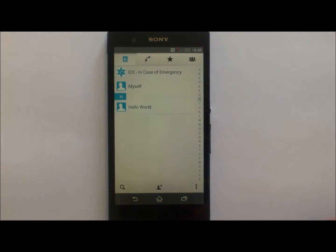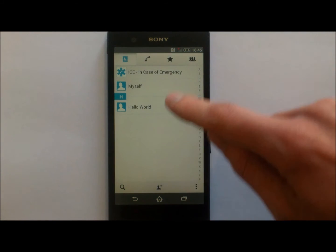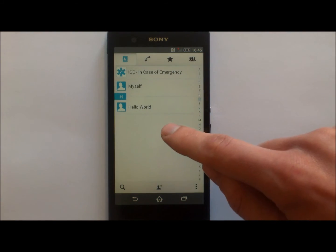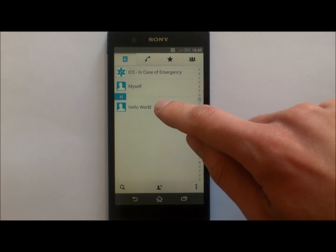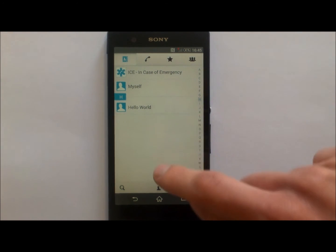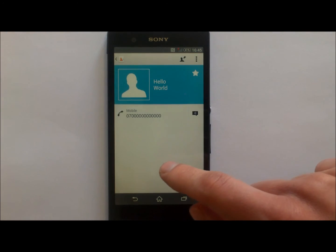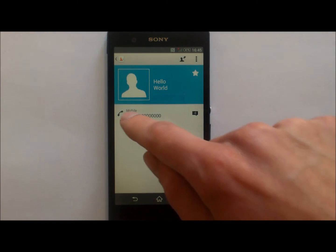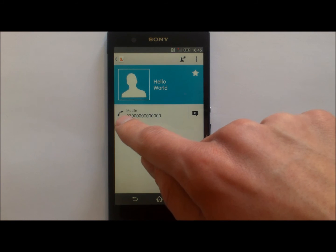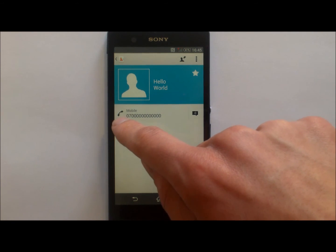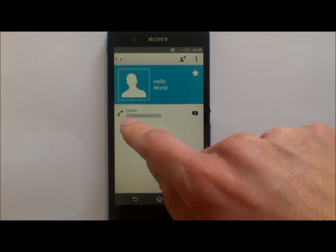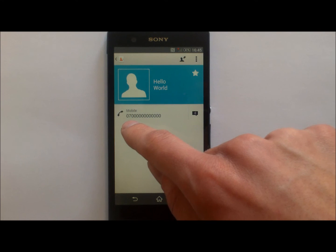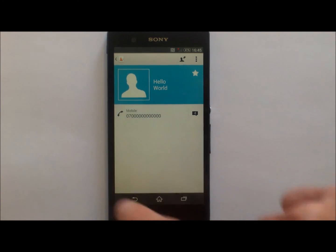Alternatively, you've got the option of going through your contacts. Press the contact icon once, look for the contact that you want to call, tap on the contact once, and you will then find an option of a phone next to the contact name, which will allow you to make a phone call.